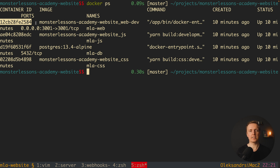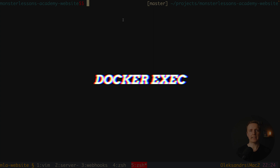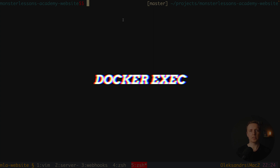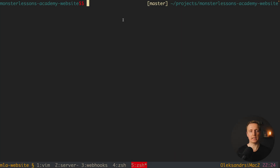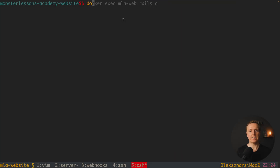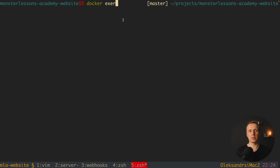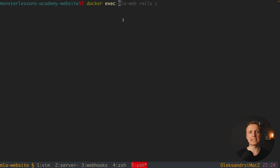Another command I use really often is docker exec, which means we want to execute some command inside a container.